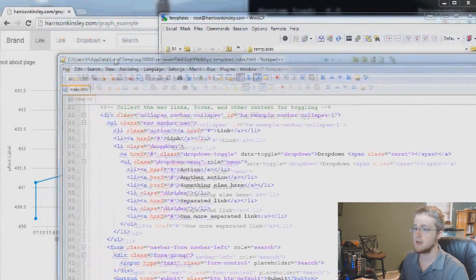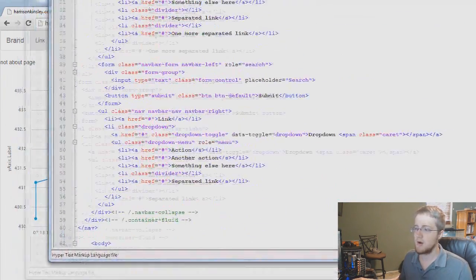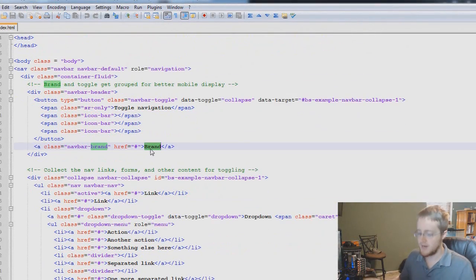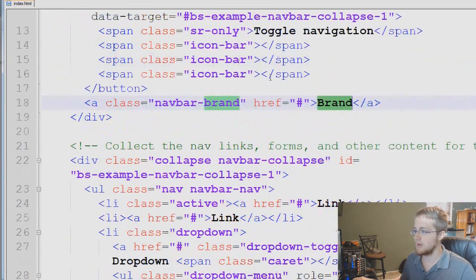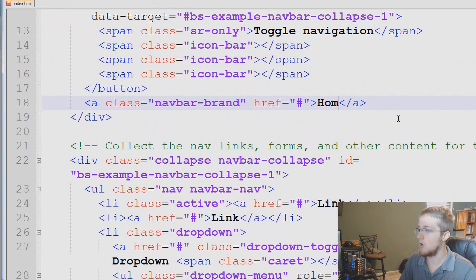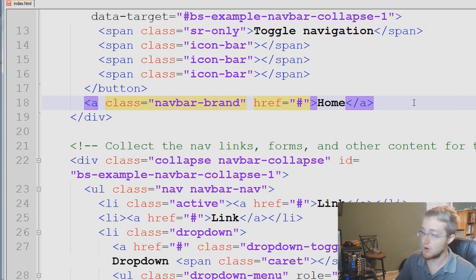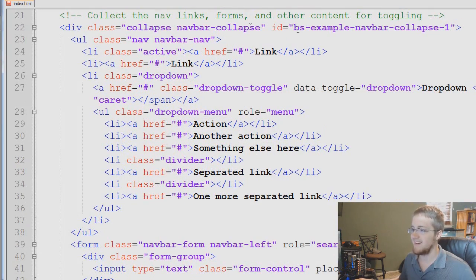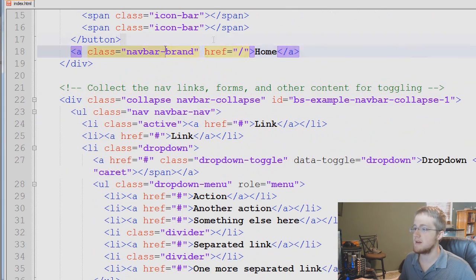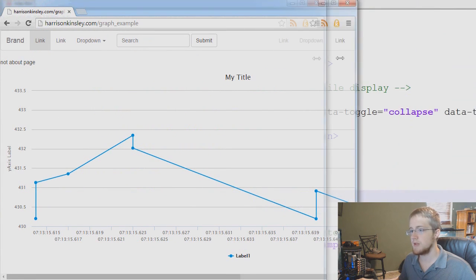Let's go ahead and clean up this index.html page. Right now we've got this navbar. I just wanted to add the navbar to show you guys adding it, but now let's clean it up. At the top we don't want 'brand' — I'm going to call it 'home'. We'll still leave the class as-is because that's for our CSS. For the href, instead of the pound sign which takes us nowhere, we're going to make it take us home with a simple forward slash.